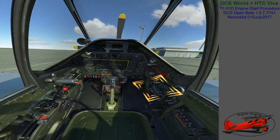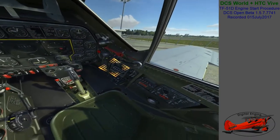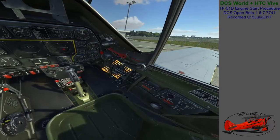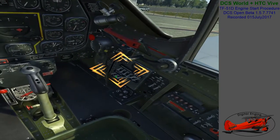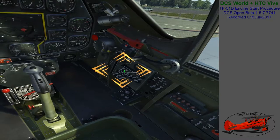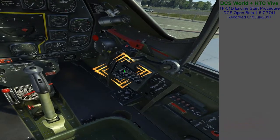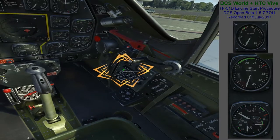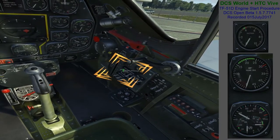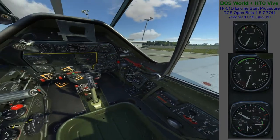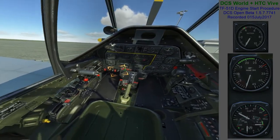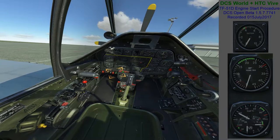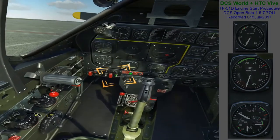We'll now move on to the electrical control panel on the right side of the cockpit. Set the battery switch to the up position to provide electrical power. Also, set the generator switch to the up position to prepare the generator to take over once the engine is running over 1,500–1,700 RPM. Click and hold the primer switch on the engine control panel for about one second to feed some fuel to the engine. When starting in cold temperatures, up to four seconds of prime may be necessary.